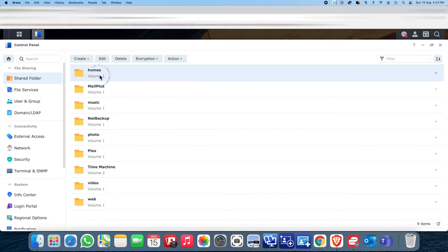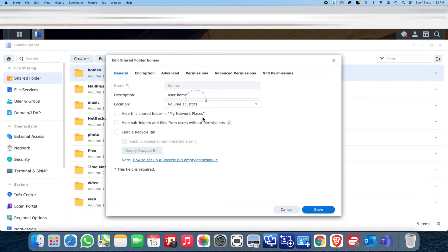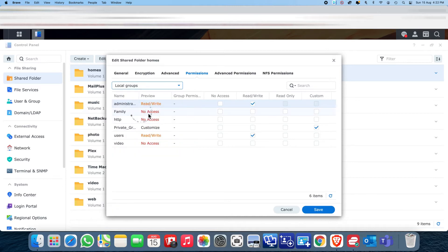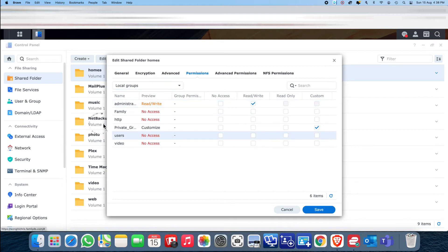Go into edit mode and under Permission, go to the local group. All users are currently given permission to read and write the home directory, which is not what we want. So uncheck that. I've also created another group called the private group.